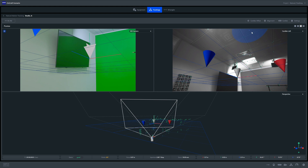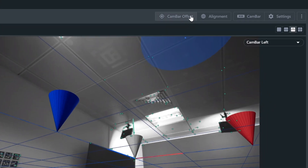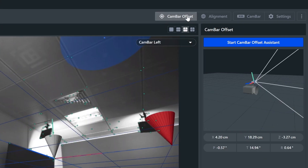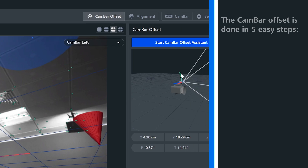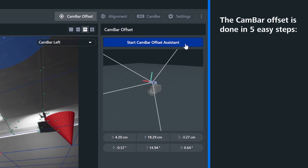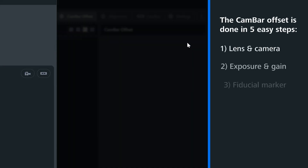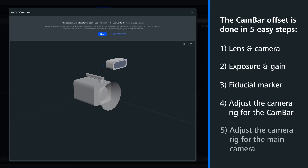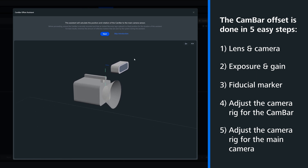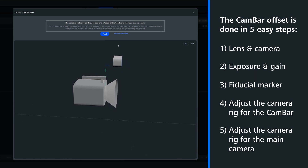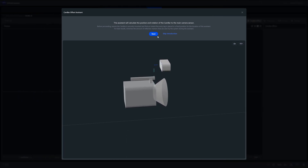So let's jump into the software and start our CanBar offset. We simply enter the CanBar offset tab. From here, SYNCRAFT Scenario will now guide us through the process in five easy steps. The first page is an explanation of the process with some tips for the best results.